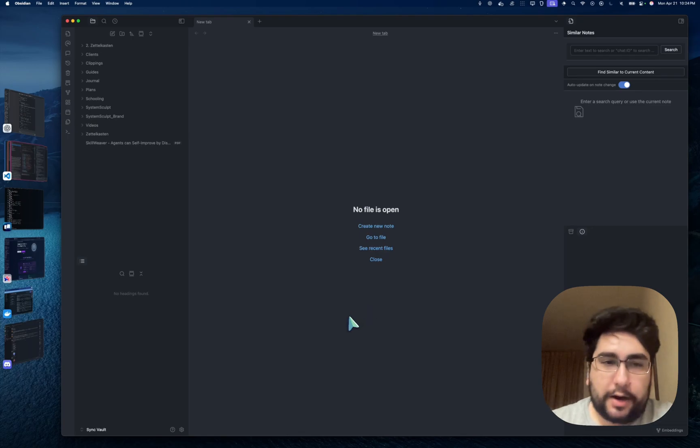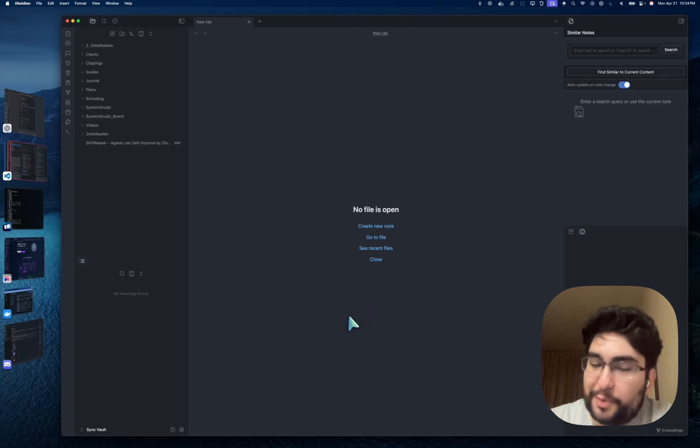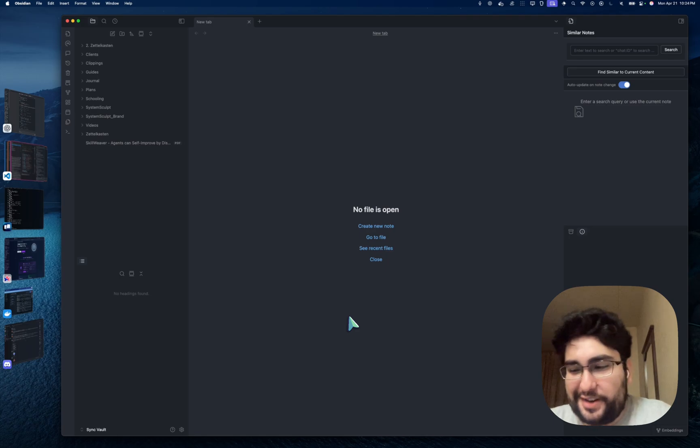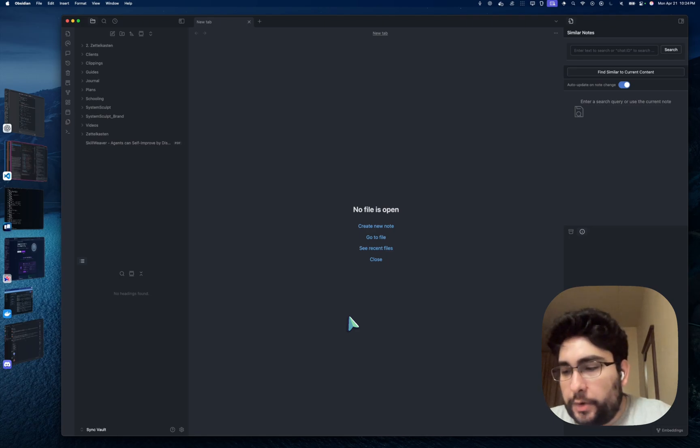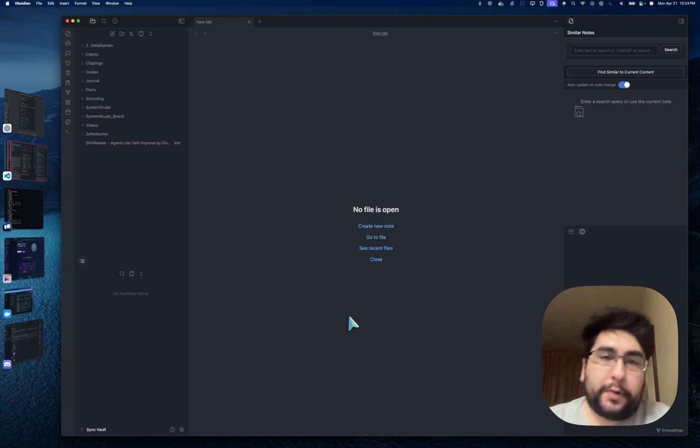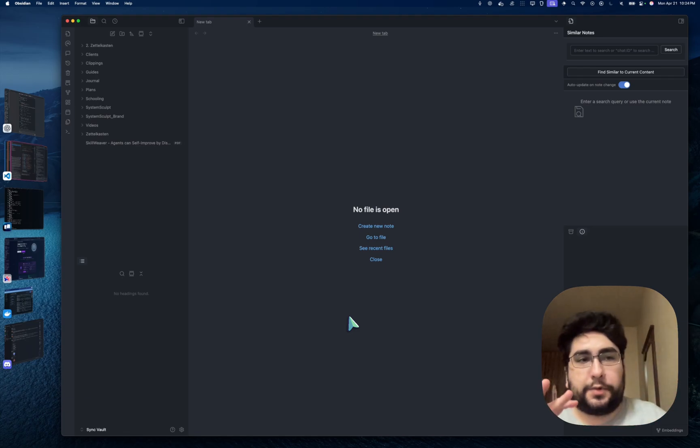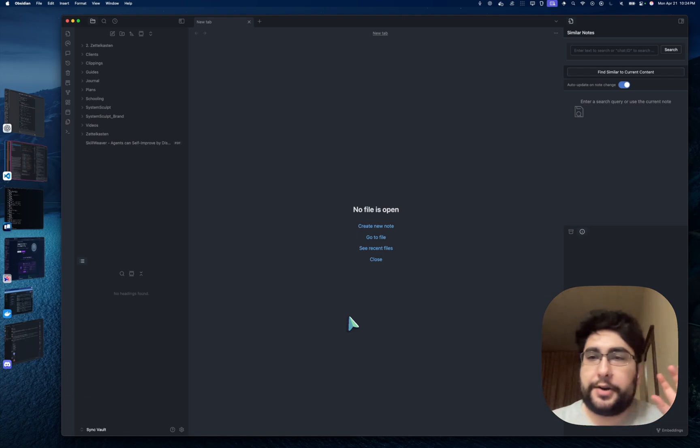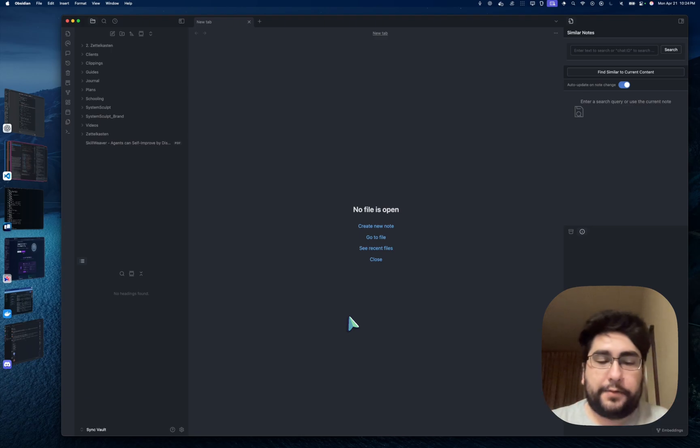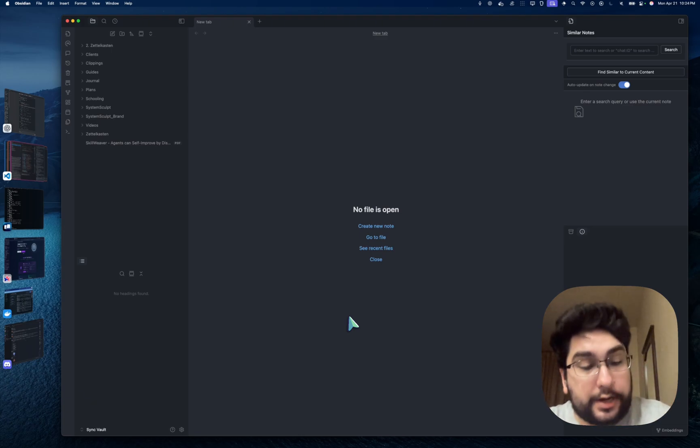Hey, Mike here. So today we are going to talk about a few new features in System Sculpt. One of them is the new embeddings functionality that we have regarding things like search and how it interacts with your vault and how you're able to utilize it in your chat view. So it's really, really nice.